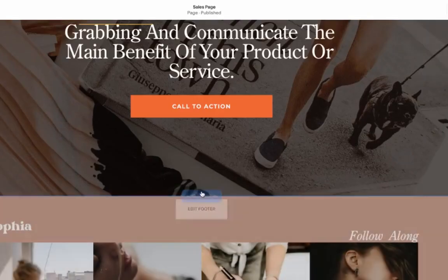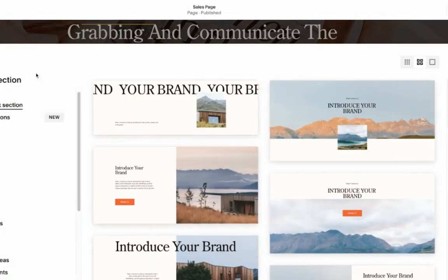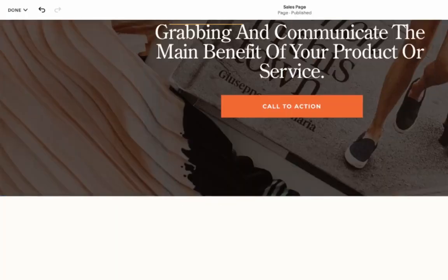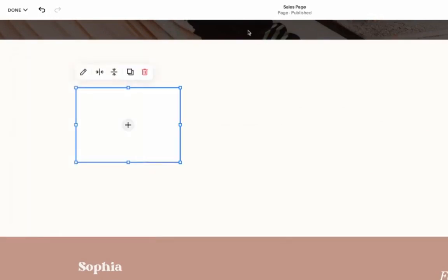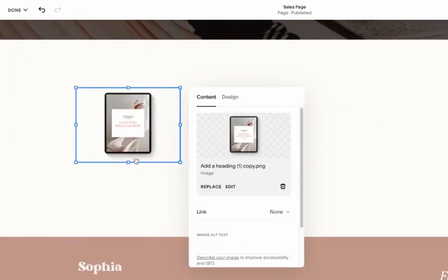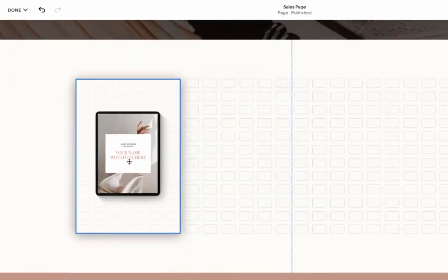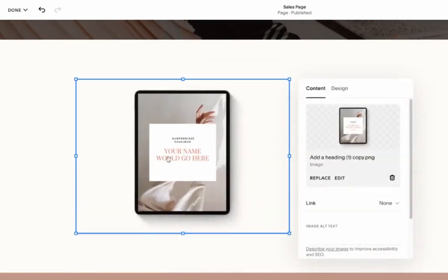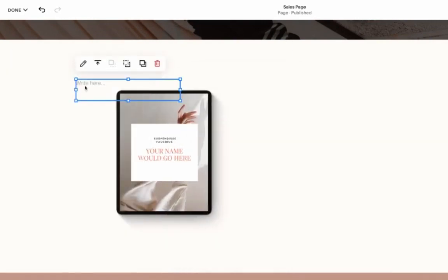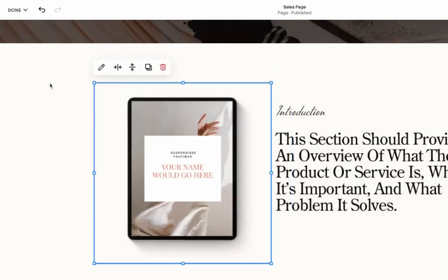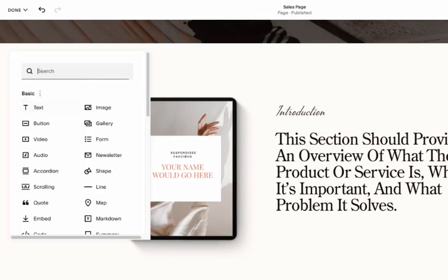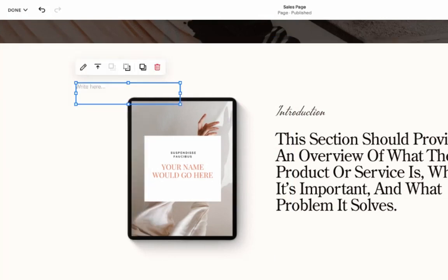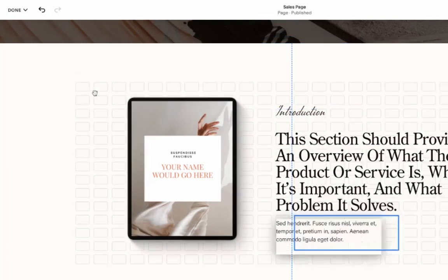And then the next part is going to be some introduction about our product. So we can add an image. This is a digital product. We can showcase it by using a mockup. Let's add text and we probably would want to add more text to explain what this product is about.